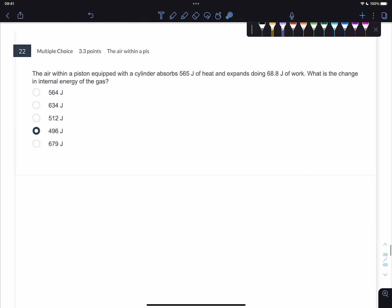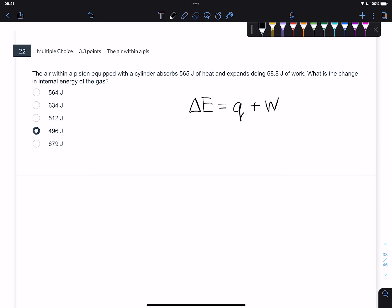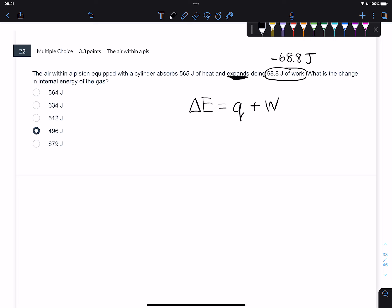Number 22. The air within a piston equipped with a cylinder absorbs 565 joules of heat and expands, doing 68.8 joules of work. What is the change in internal energy? We have this equation: change in energy is equal to the heat plus the work. From a chemistry perspective, when thinking about a gas expanding, it's giving up the ability to do more work - so it's losing work. That means this 68.8 is a negative 68.8 joules because it expands.